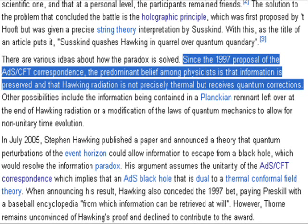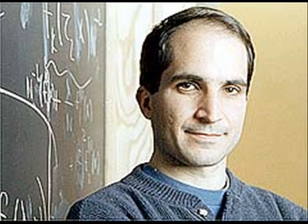Dorbaton apparently quoted this from Wikipedia, so let's go to Wikipedia. It says: 'Since the 1997 proposal of the ADS-CFT correspondence — that's Maldacena's thing — the predominant belief among physicists is that the information is preserved and that Hawking radiation is not precisely thermal but receives quantum corrections.' Now, Dorbaton, you were saying that the ADS-CFT correspondence is exactly what was promoting the holographic principle in the first place, the whole reason why people were believing it. Well, this is based on that — this is the same thing as the holographic principle.